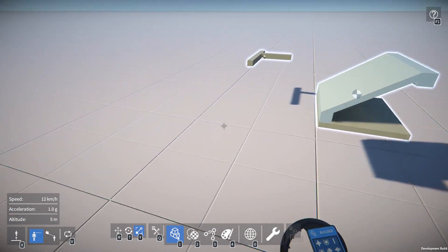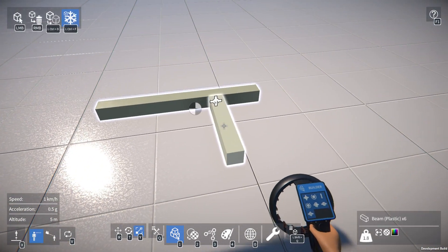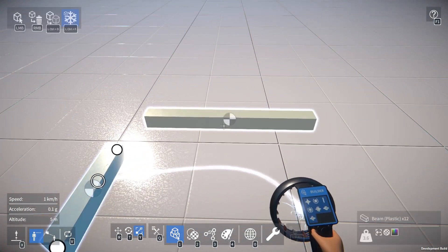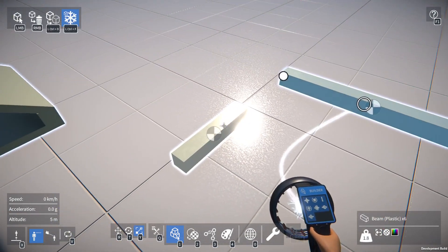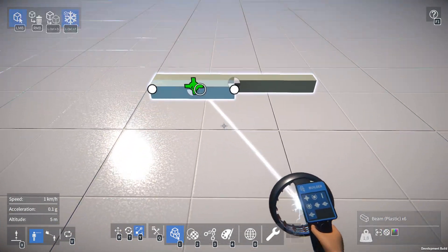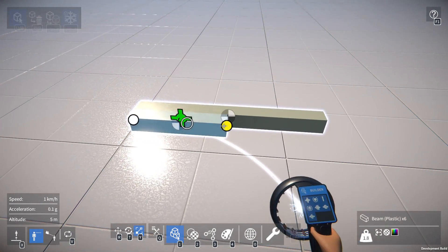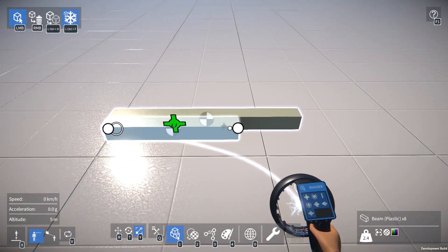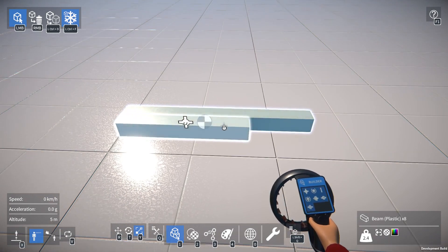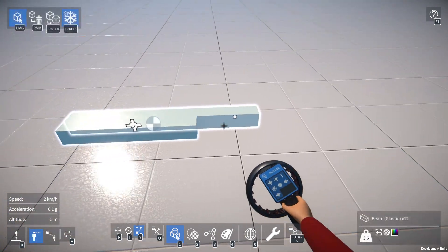It does have a few limitations, however. You can only resize a part if it's the only one you have currently selected. So for example, if I have just one part selected like that, I can resize it just fine. But if I select multiple parts, I can no longer resize anything.